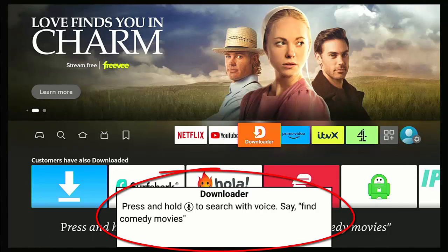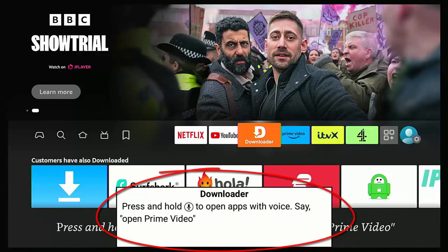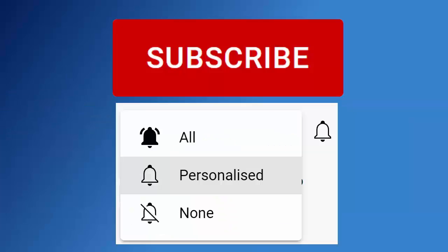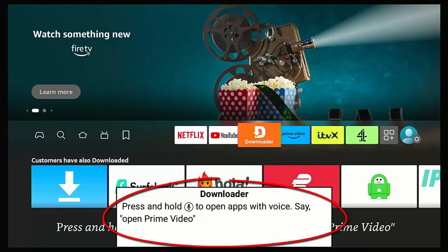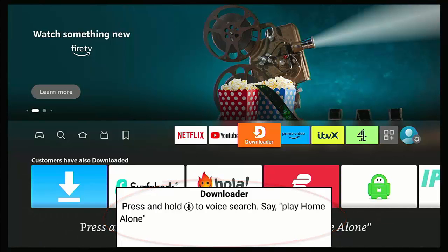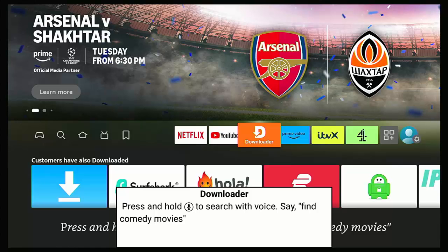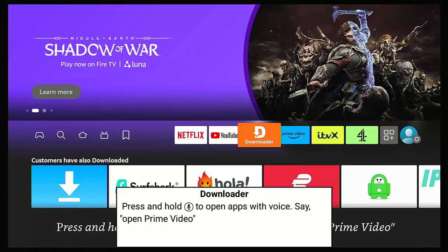Today we're going to show you how you can get rid of this annoying box from the bottom of your screen on your Fire TV Stick or Fire TV Cube. This is an accessibility option for people with sight problems — it's a banner presented at the bottom of the screen displaying information about the currently highlighted item in large, high-contrast text. If you want to turn it off, it is very easy.